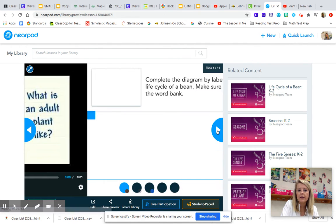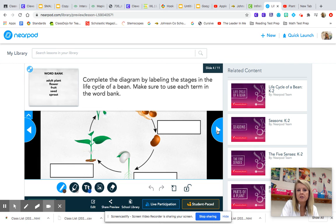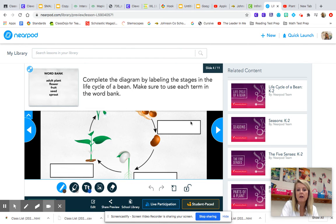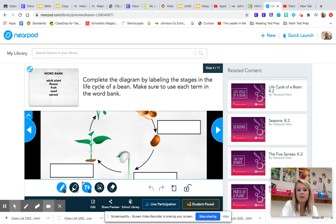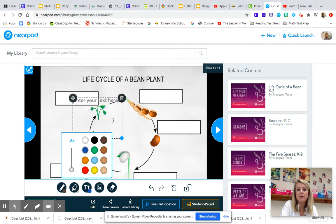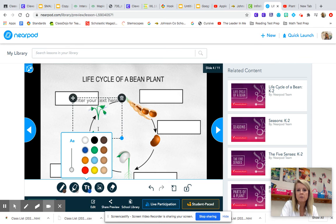You're going to be asked to type in the box using these words in the word bank to label the stages of the life cycle of the bean. Remember to use a text box. You have to come to the uppercase T and the lowercase T. Click on it and then you can move it around to where you need it to type in your text. And that's what you have to do for all of the different stages of the life cycle of a bean.